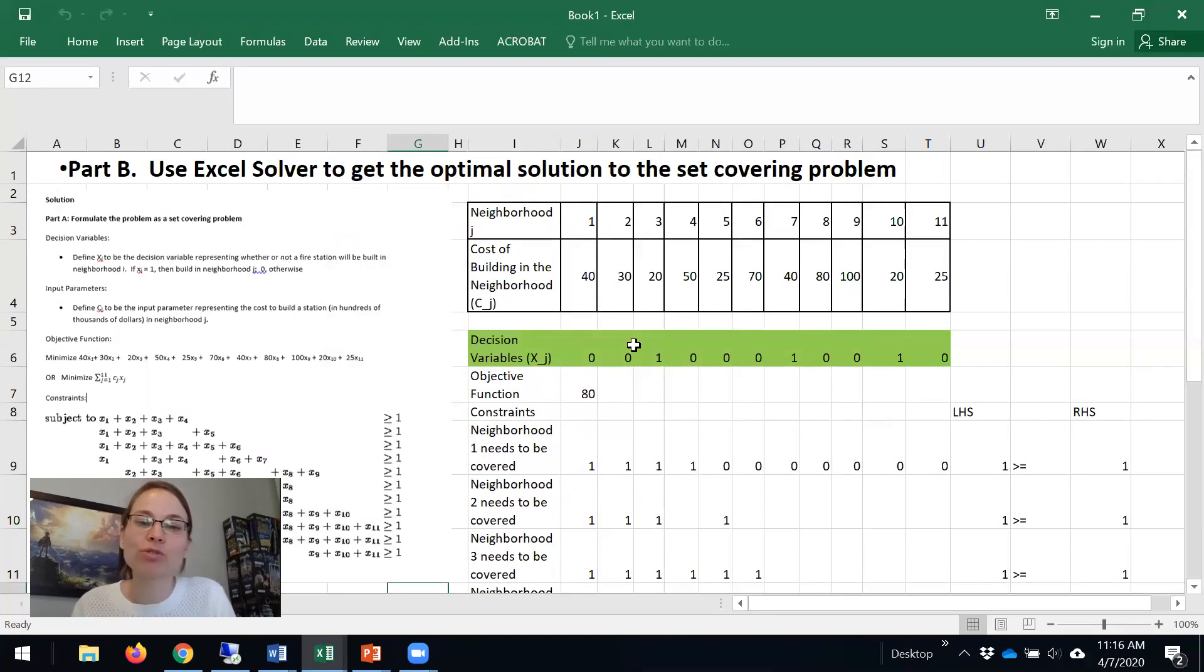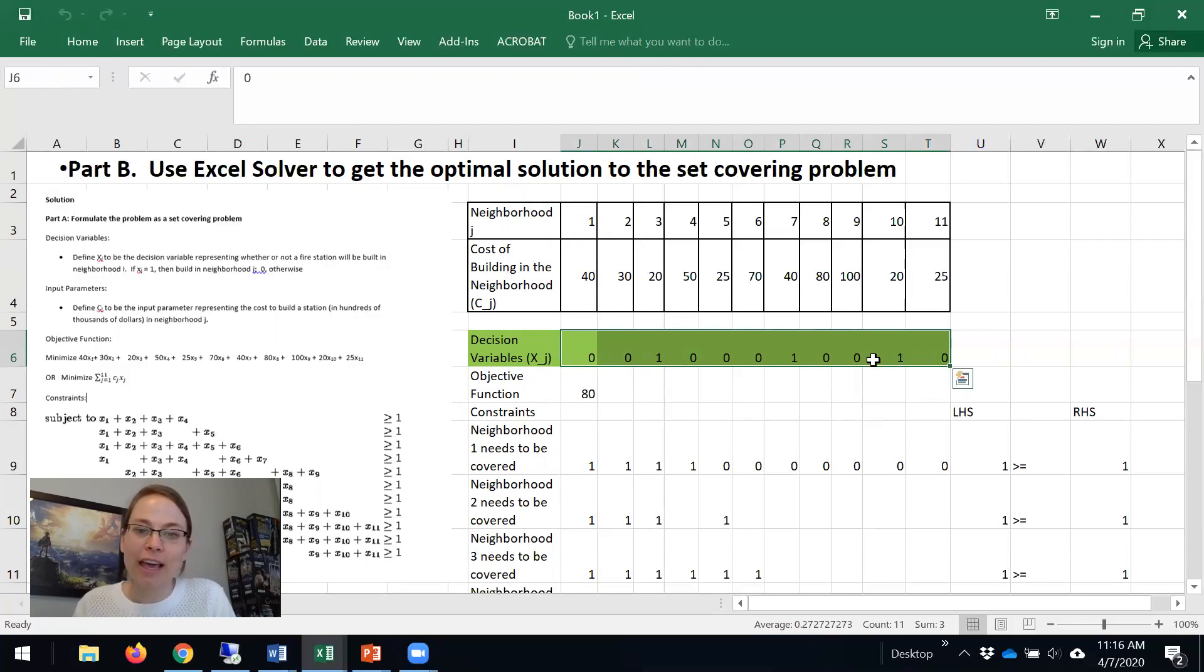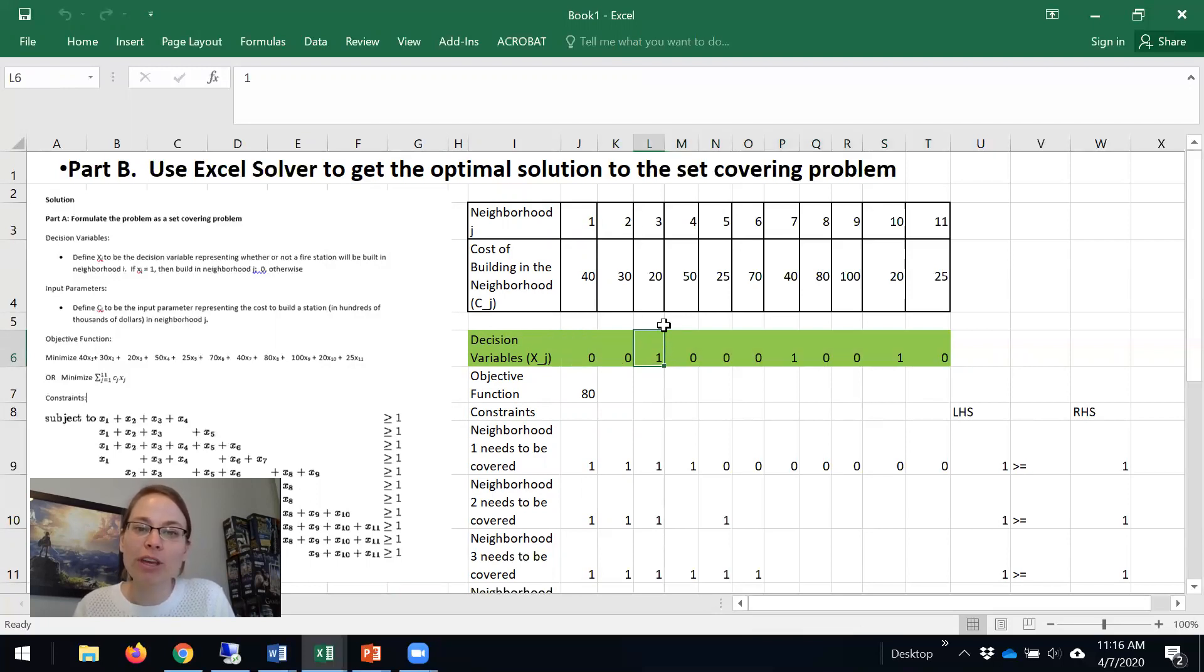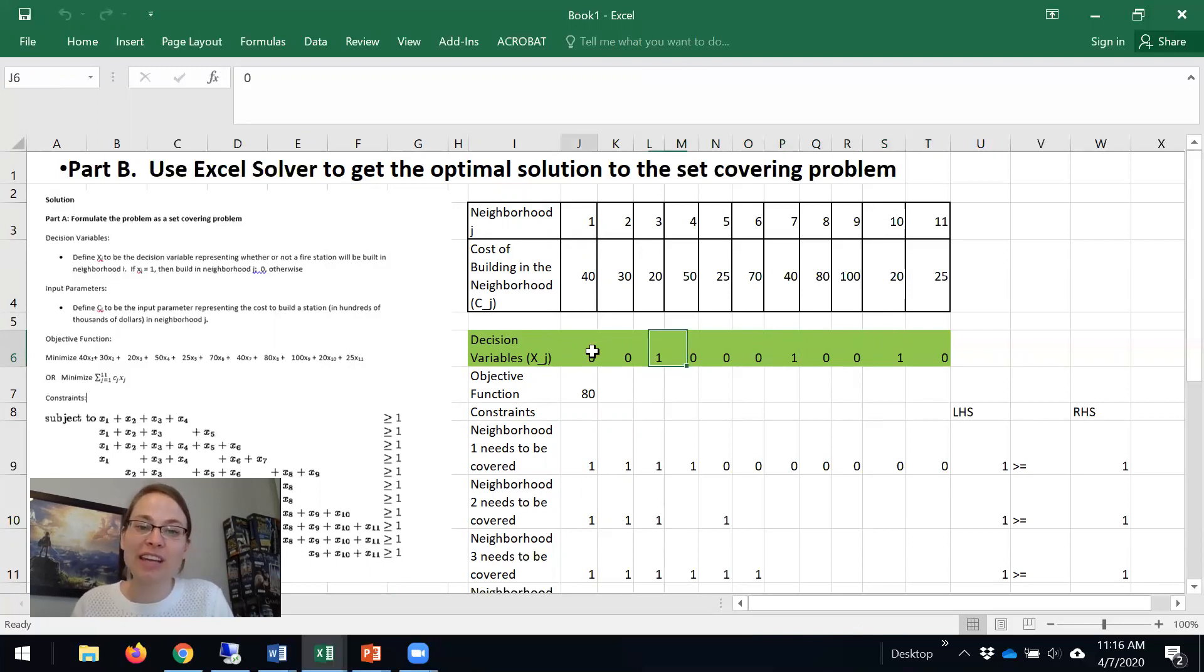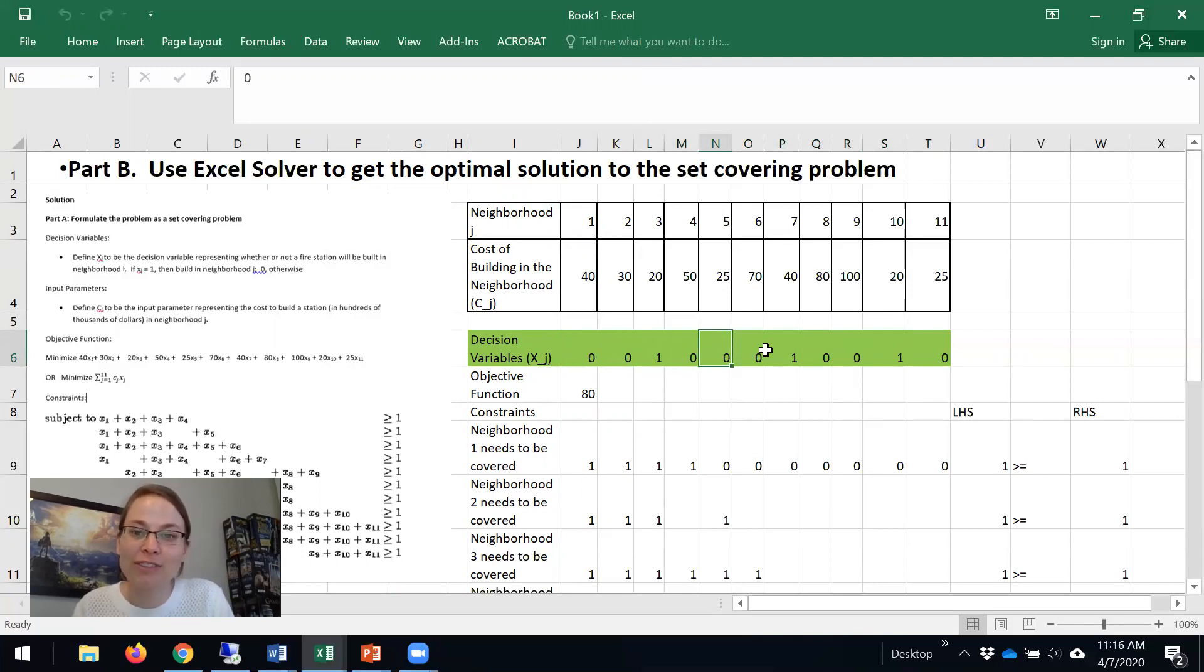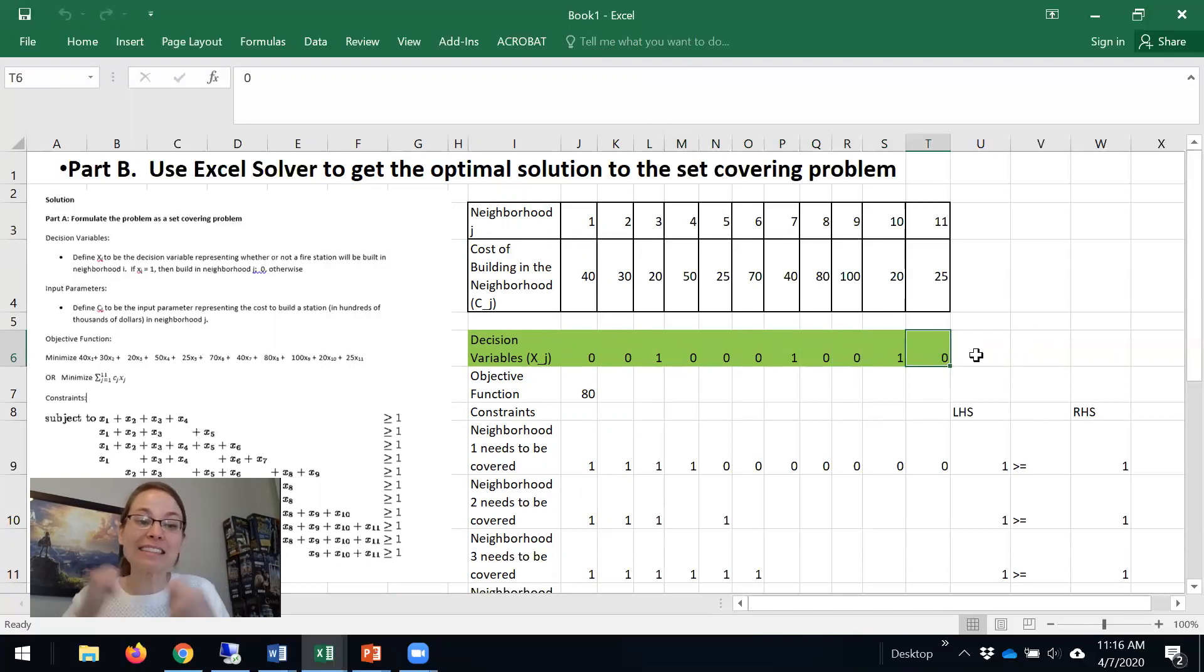So we now have a solution. What is our solution? Well, our decision variables are given here, and this says we should build in neighborhood 3, we should build in neighborhood 7, and we should build in neighborhood 10. We should not build in neighborhood 1, 2, 4, 5, 6, 8, 9, and 11. So that's our decision. Where should we build? Where should we not build?